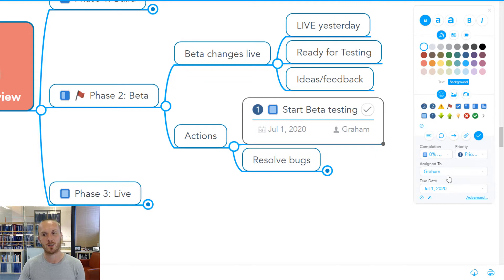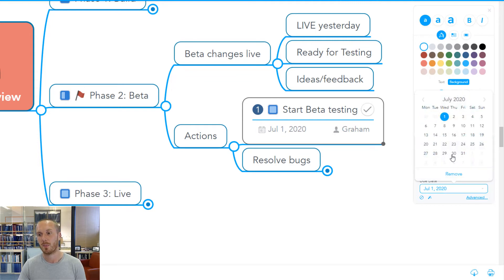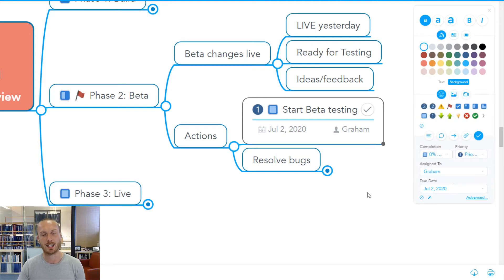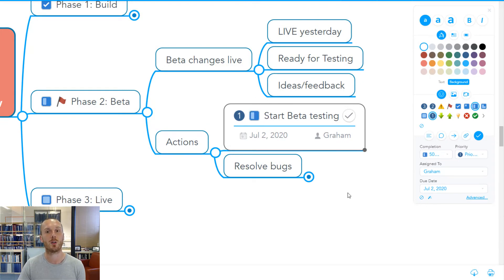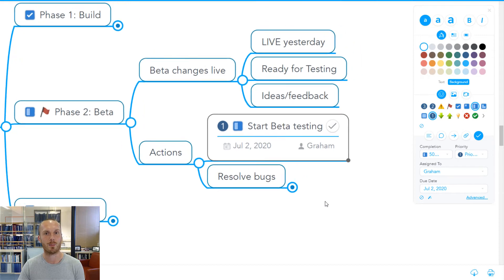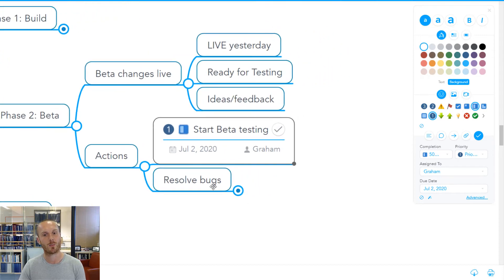He would then have the ability to say, actually, July 1st is a bit too soon. Maybe let's just push that a day later. And then from now on, this is the record that he will then update to show his progress on that beta testing.